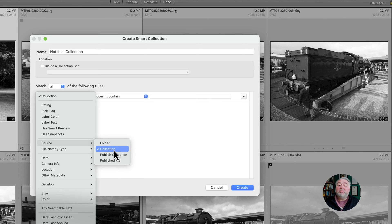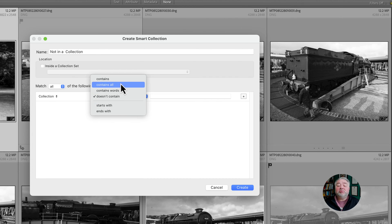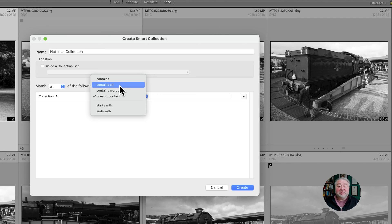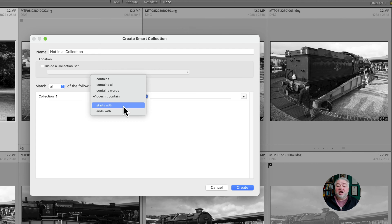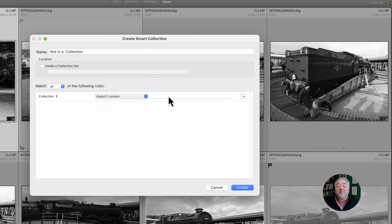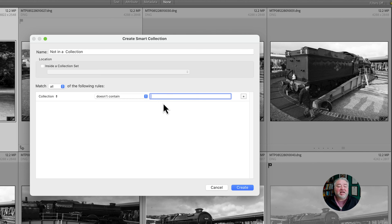And we can then choose what rule do we want to apply: does it contain, contain all, contain words, does not contain, can start and end with. And then we just type in the box here what is it we're looking for. So in a particular collection, let's say landscapes, we'd start typing the word landscapes in there and the collection will come up.